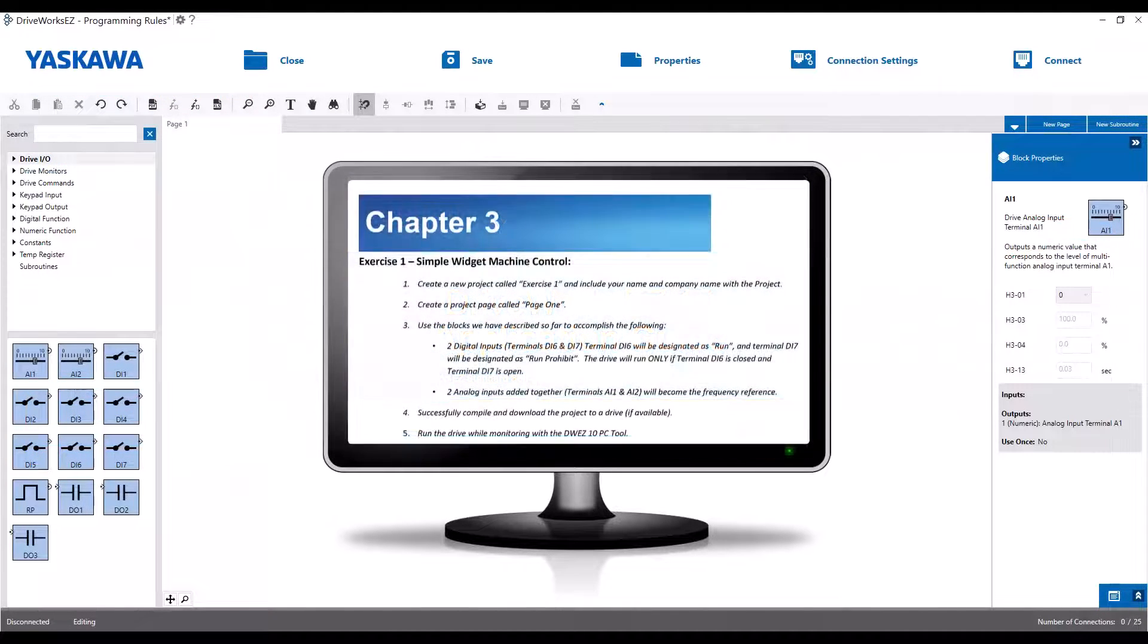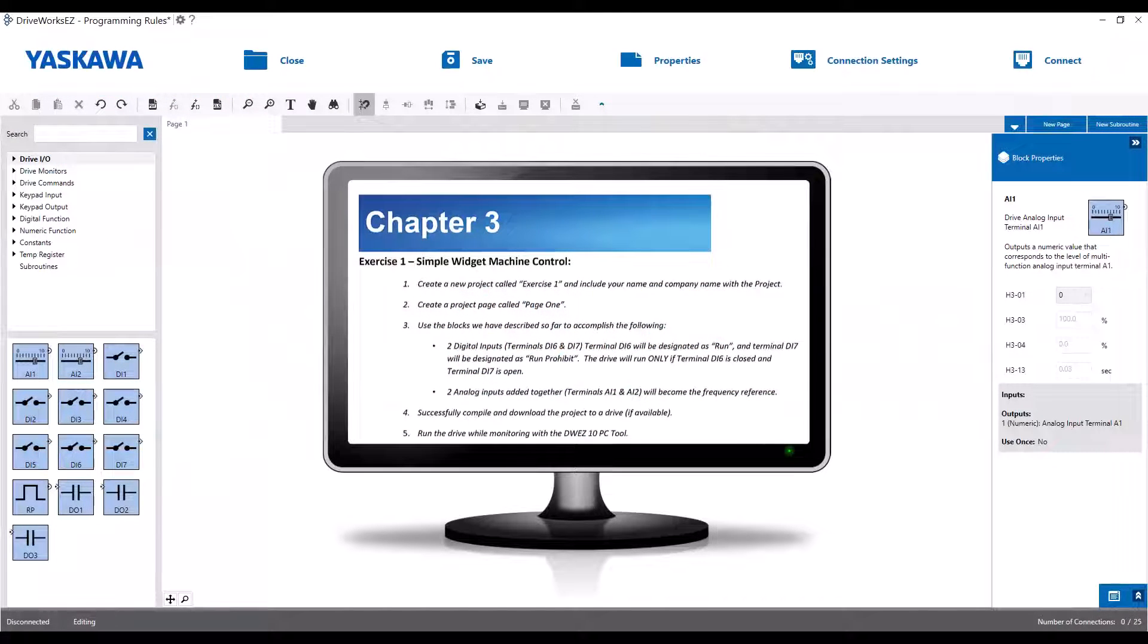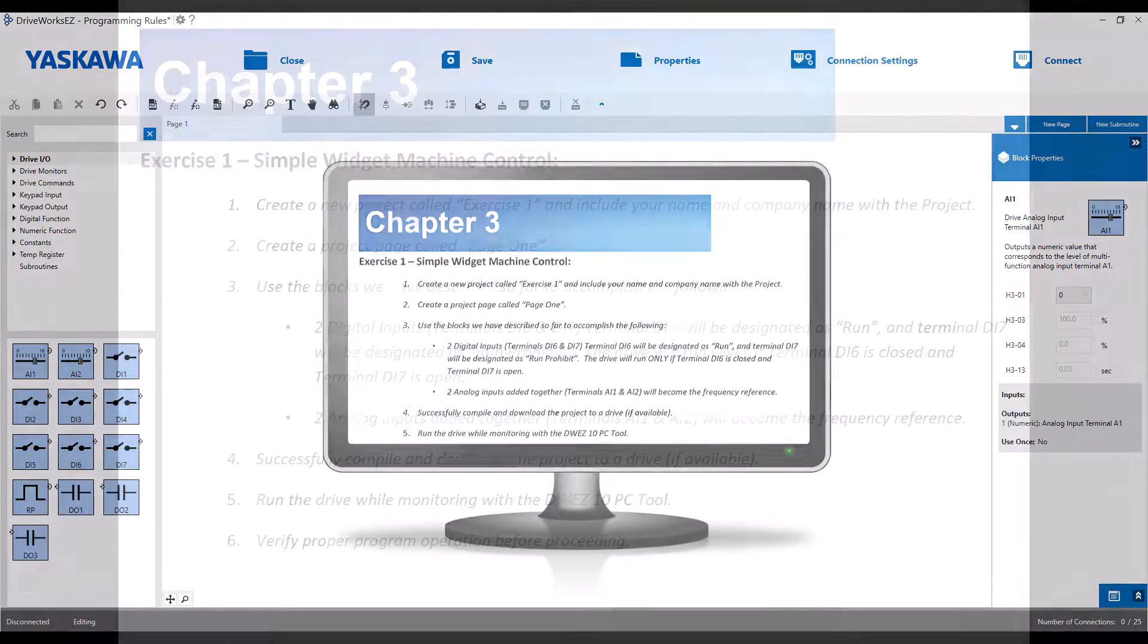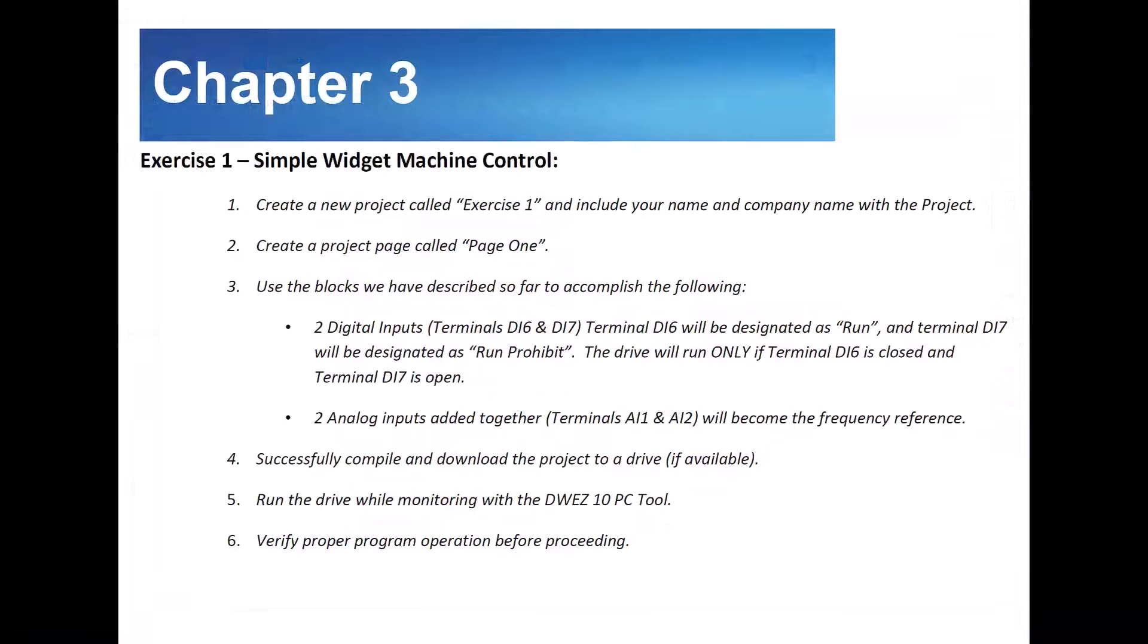it will make your life a bit easier so you won't need to pause the video and copy down all the application requirements for each story. I will read through and perform the steps required to make the requested program. Please feel free, as it is highly encouraged, to follow along on your own PC. Create a new project for a GA500 called Exercise 1 and include your name and company name with the project.